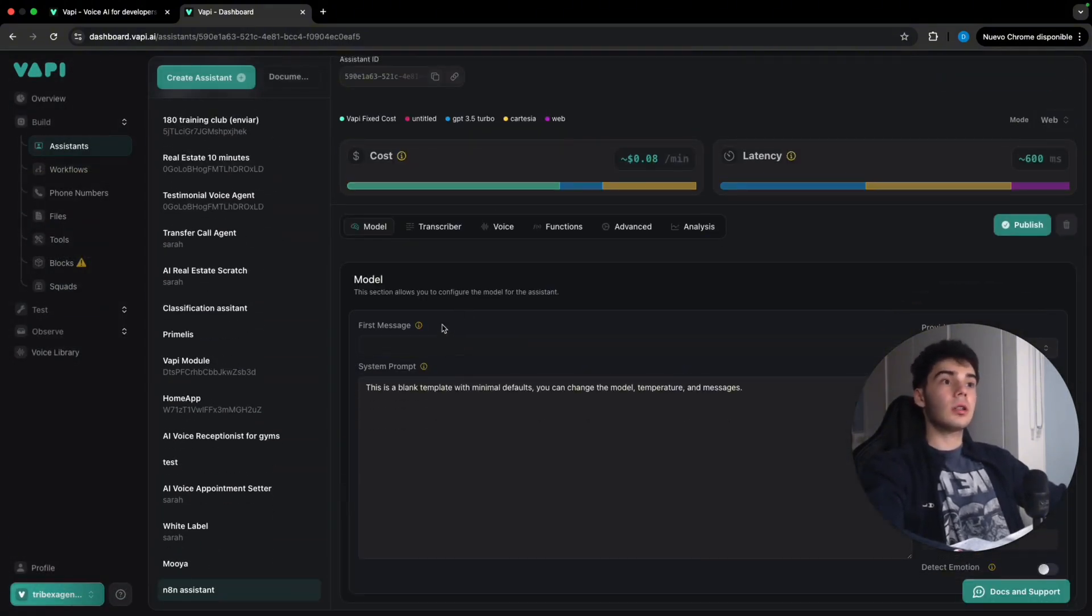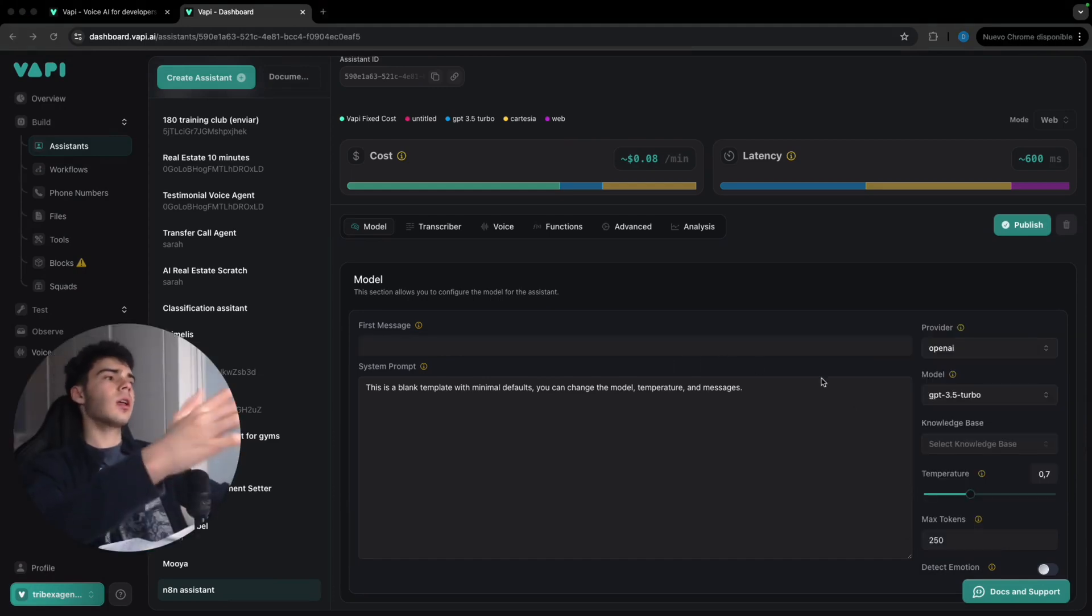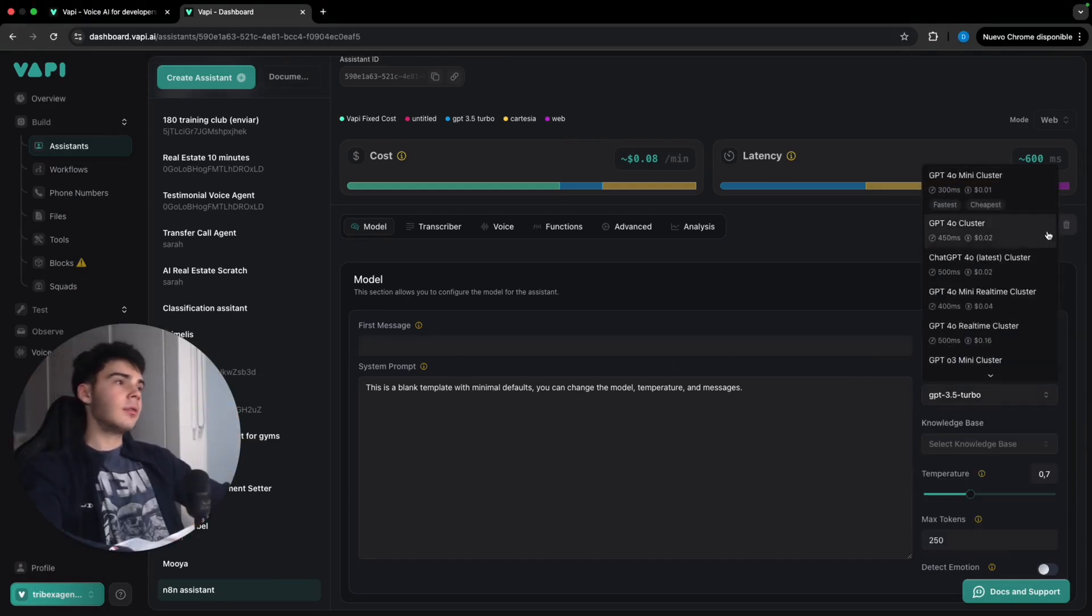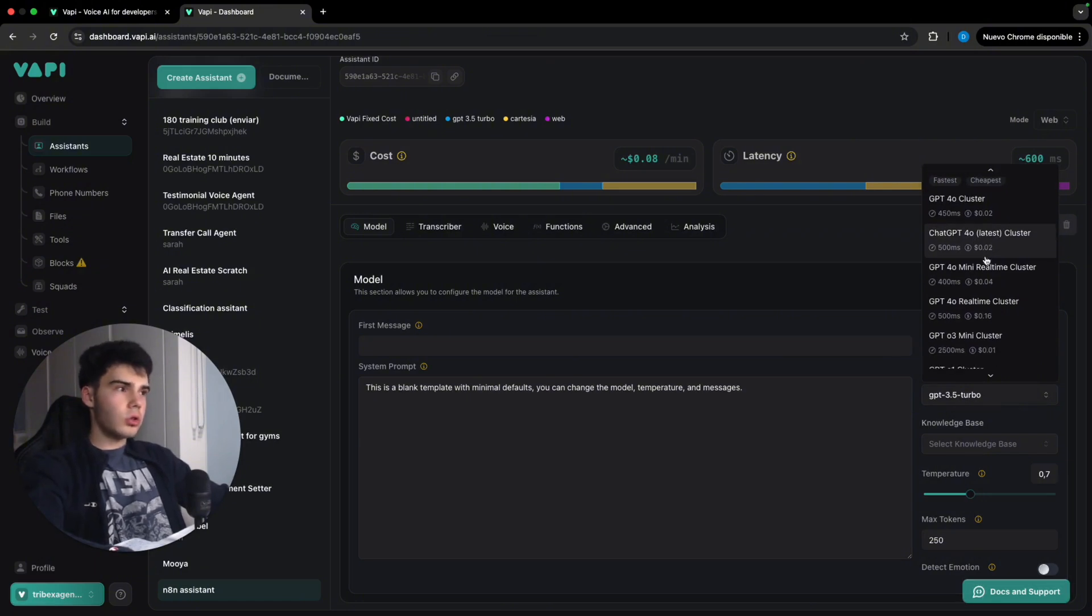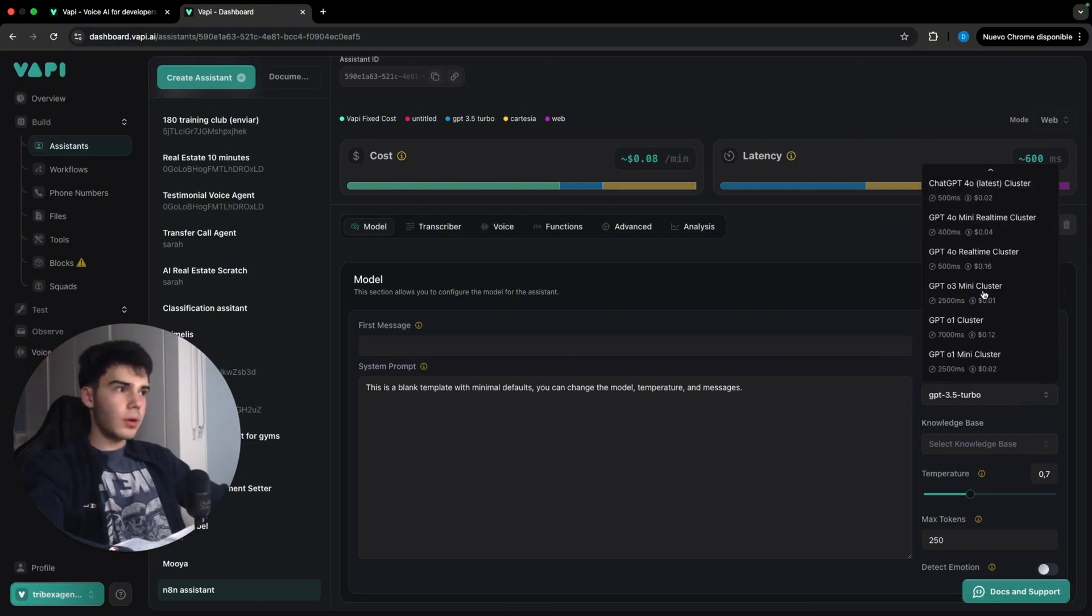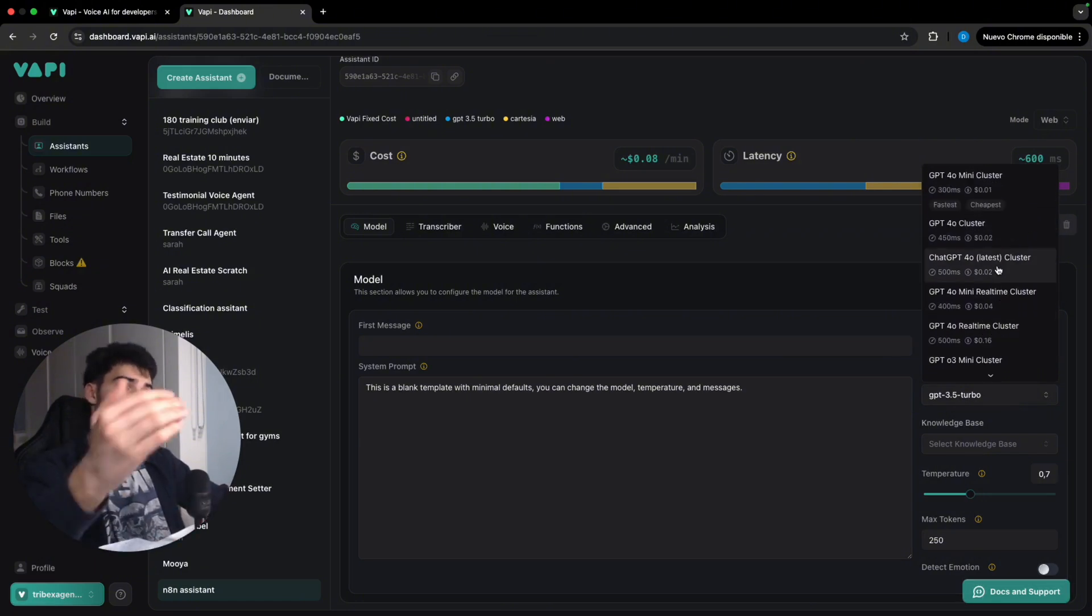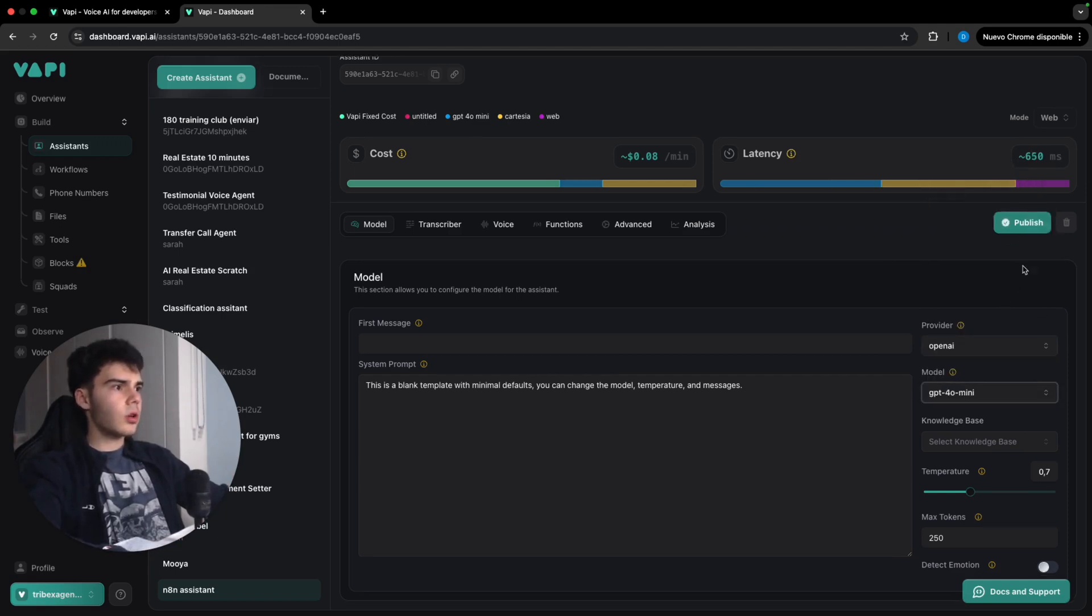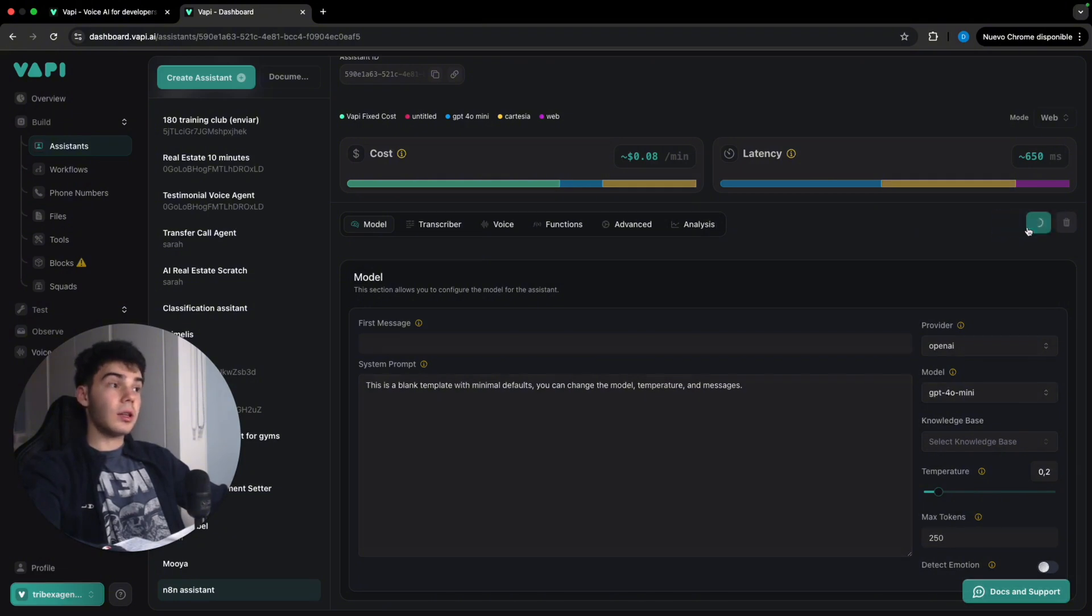So inside provider, we're gonna leave it in OpenAI. The model that we're gonna use of GPT is gonna be 4 Omini, which is the cheapest and the one that works best for its cost. There you go. I'm gonna lower the temperature to 0.2 because I like the temperature really low.